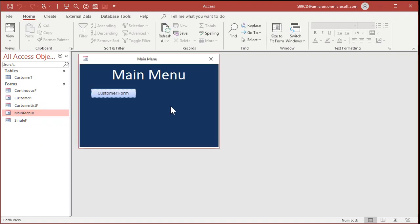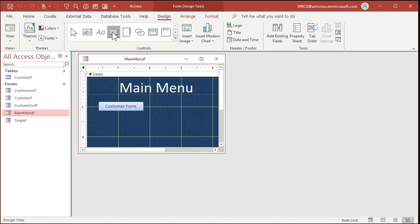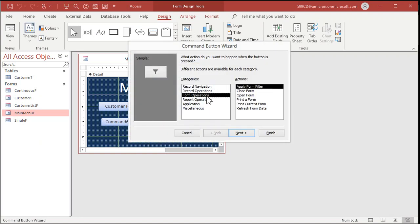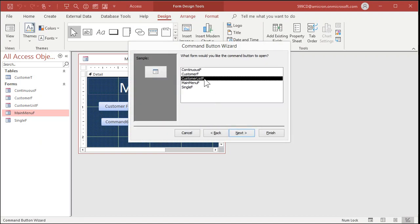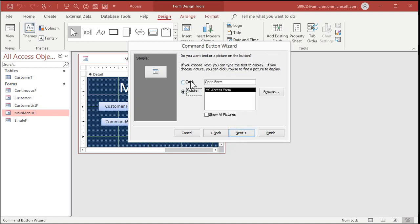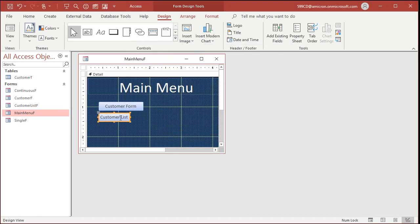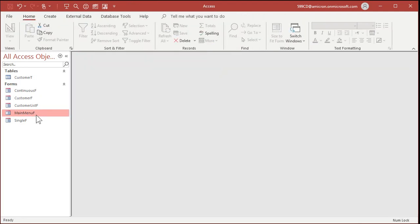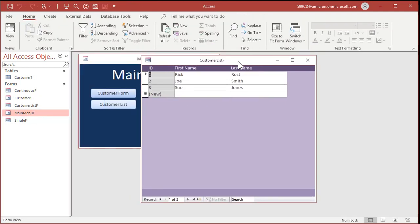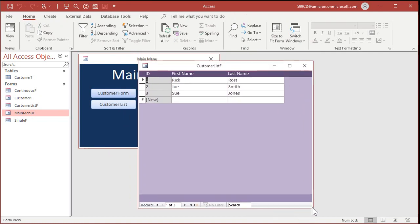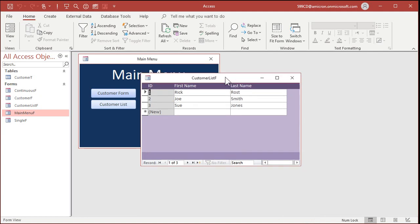Let's put a button on our main menu to open up the customer list. Go to Command Buttons, drop it. Form Operations > Open a Form > Next. Customer List F this time. Show all records. Text will be 'Customer List' and the button name is Customer List Button. Finish. Save, close, open the main menu, hit the button, and there's your customer list. You can move it and resize it to whatever dimensions you like.